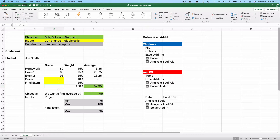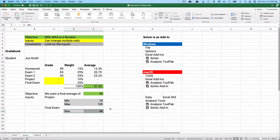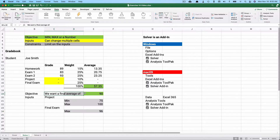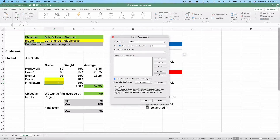We want the final average total to equal 90 — that's the value, not a percent. For the project, we think we can score between 75 and 100. For the final exam, the maximum we can realistically score is 96 — we may not be able to get 100. These will be our constraints. The objective is the average total of 90, currently showing 57.